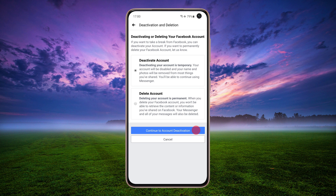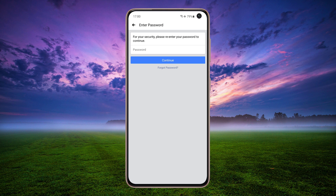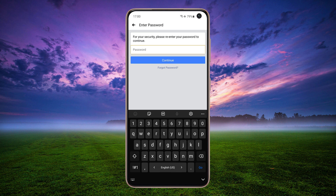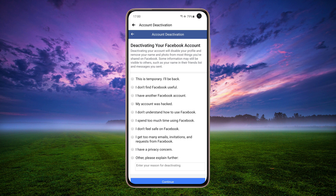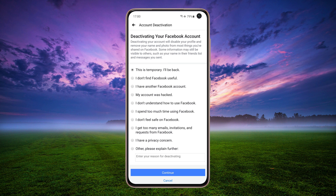Tap Continue to Account Deactivation. Enter your current Facebook password and tap Continue. Choose any reason — for example, I will choose the first one — then tap Continue.